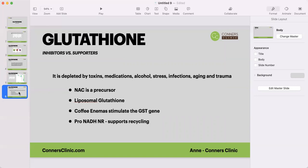There are definitely things that can inhibit glutathione production. Glutathione is depleted by toxins, so working to eliminate toxins from your environment, the foods you eat, the products you use on your body and within your home and yard is important. Reducing our toxic burden spares glutathione from the effort that needs to be put into detoxing, so we spare it by limiting toxins.